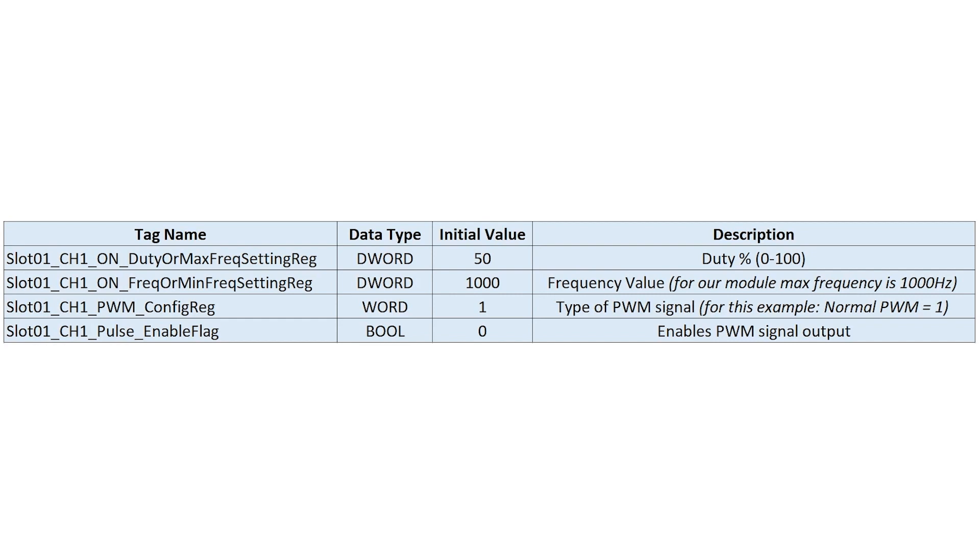The next thing we're going to do is look over the tags we'll be using. And these tags are created when you configure the pulse width modulation.